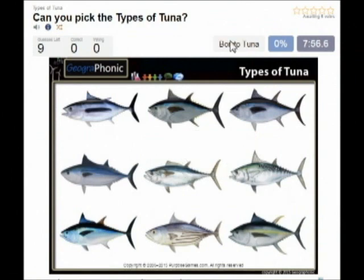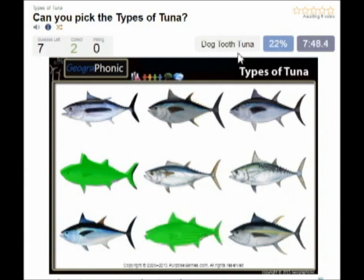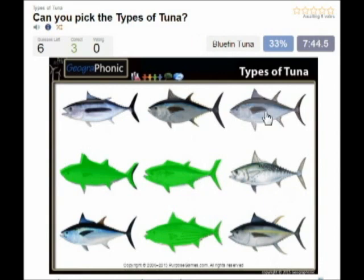The first species of tuna is the bonito tuna, you see that here. Then this one is the skipjack tuna. In the middle we see the duck tooth tuna. This is the famous bluefin tuna.